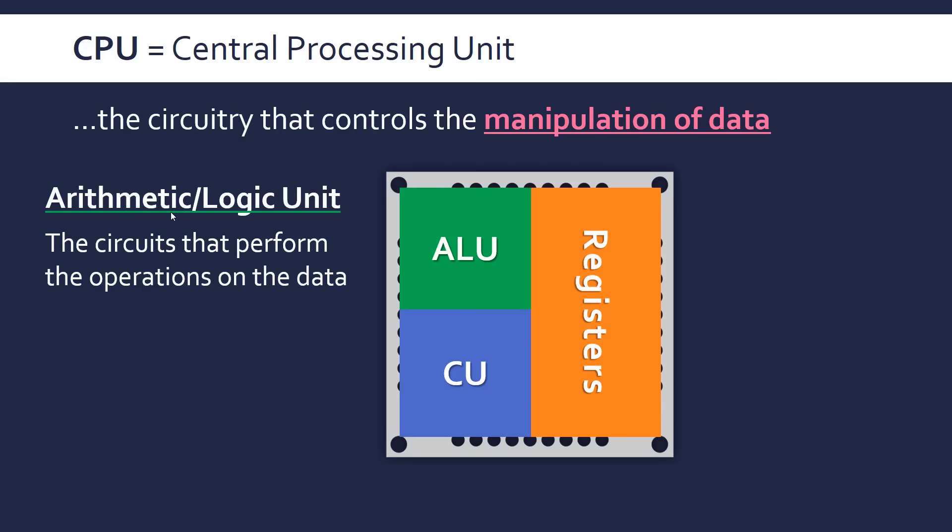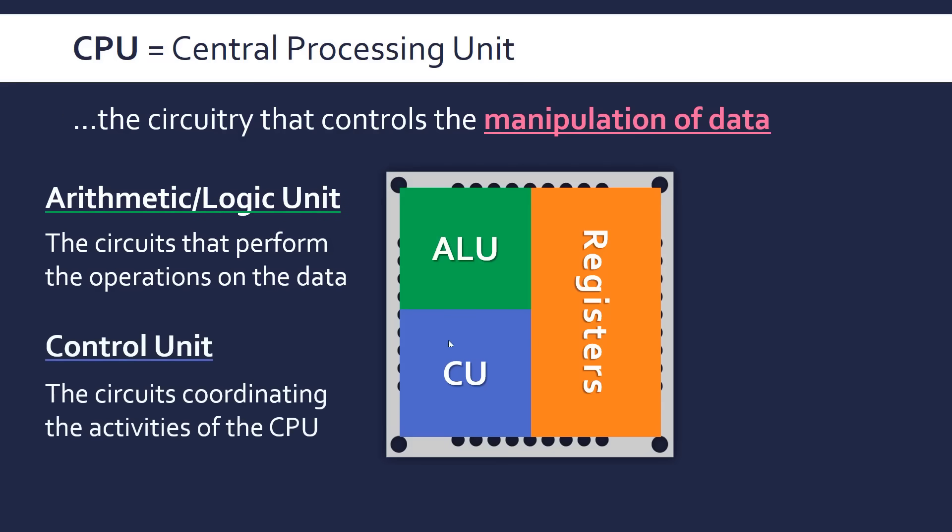The ALU performs the arithmetic operations like addition, multiplication, division, and so on. And the logic ones, basically evaluating something to false or true, the two Boolean values. So this is what actually does the hard work.